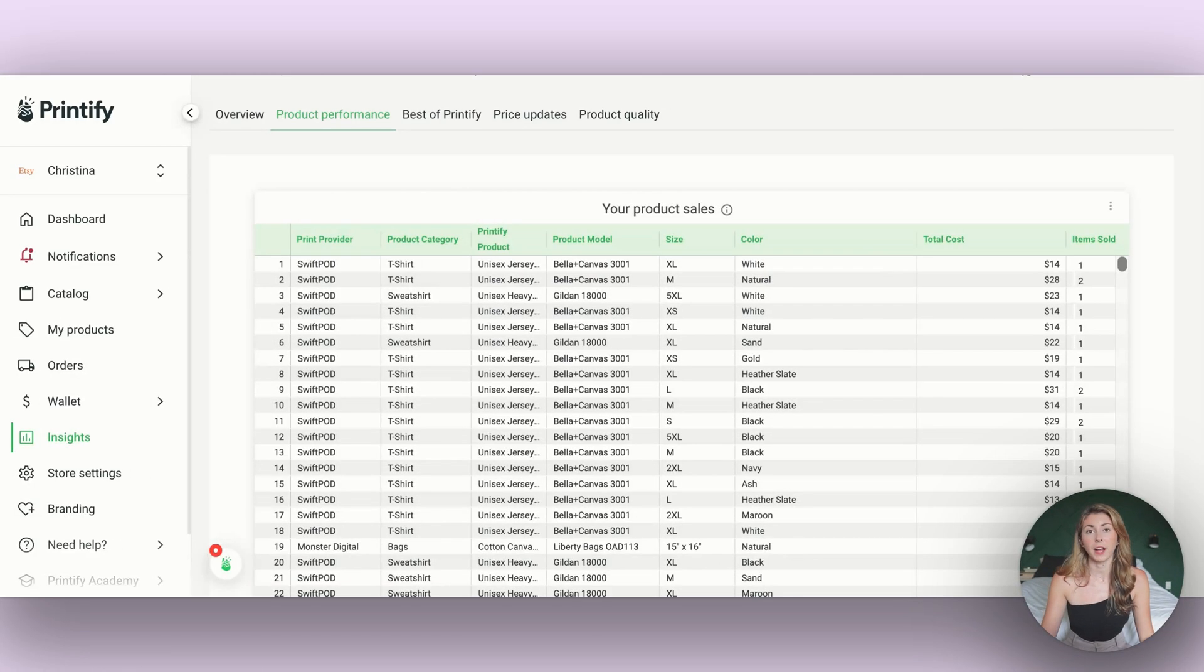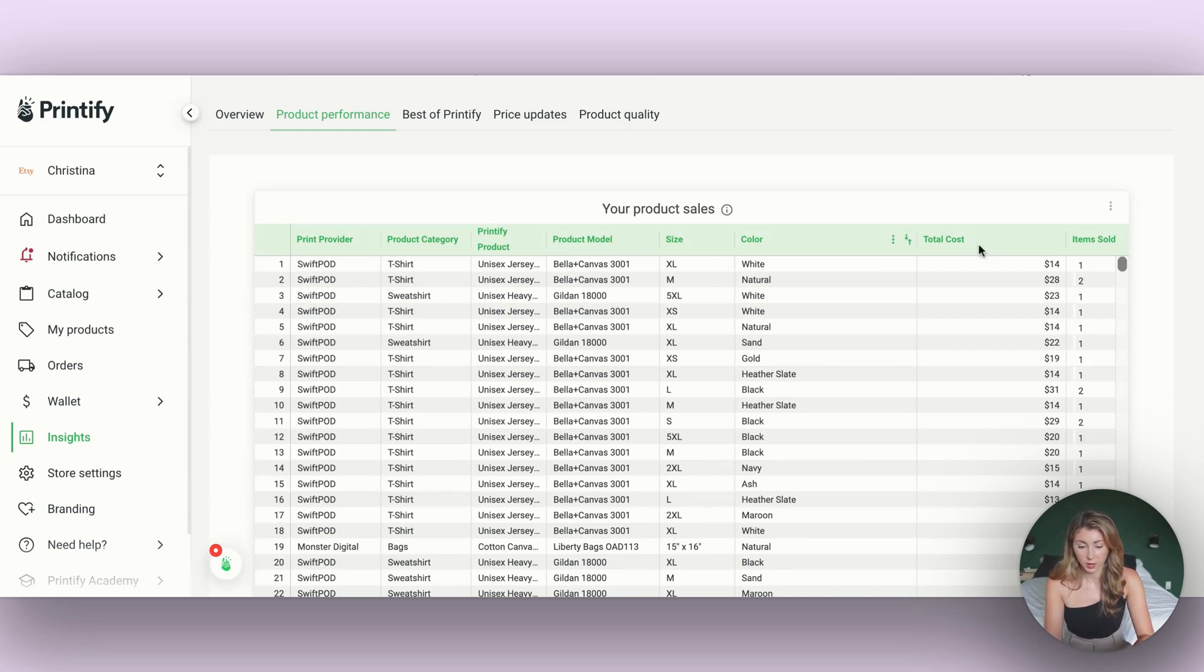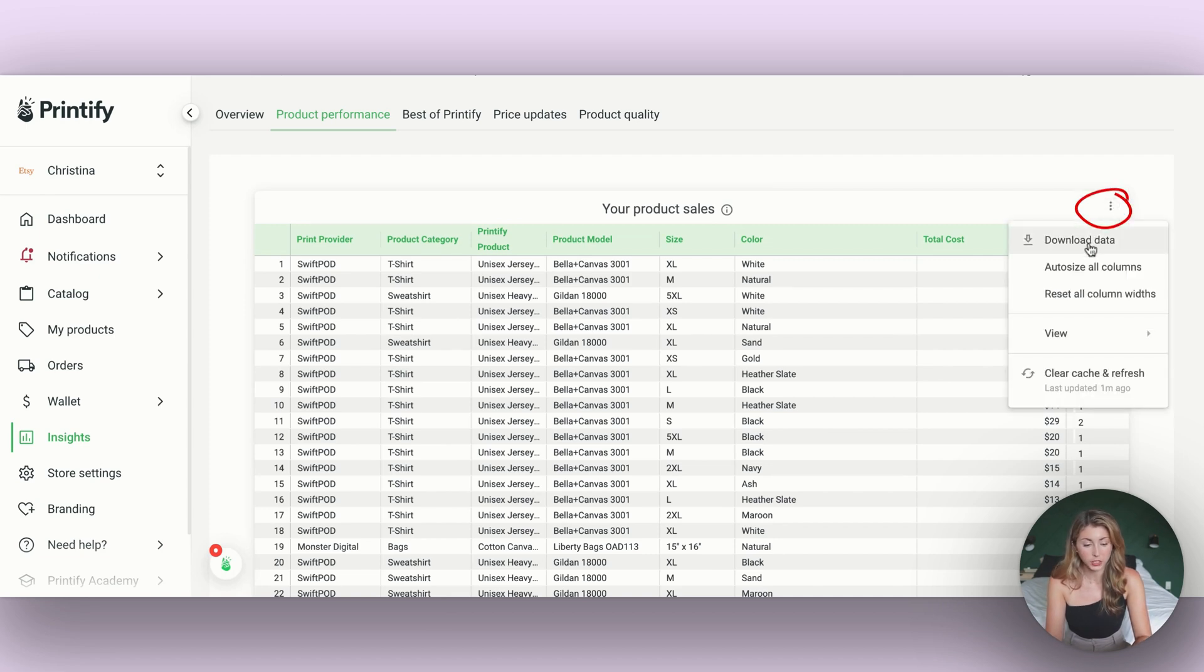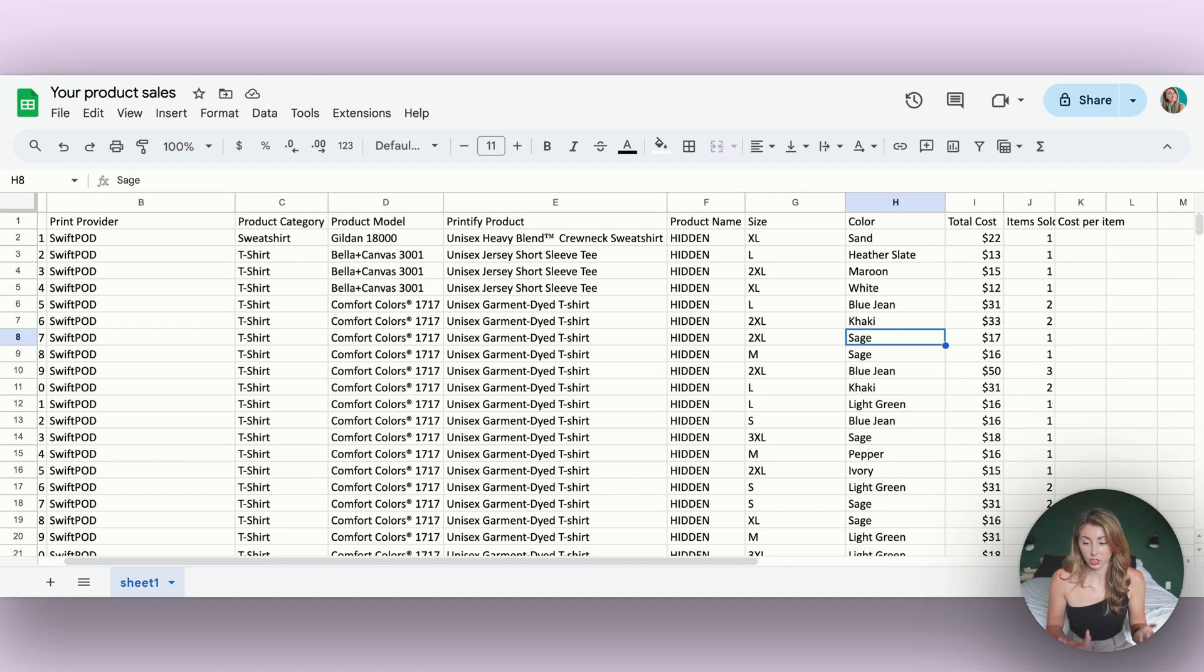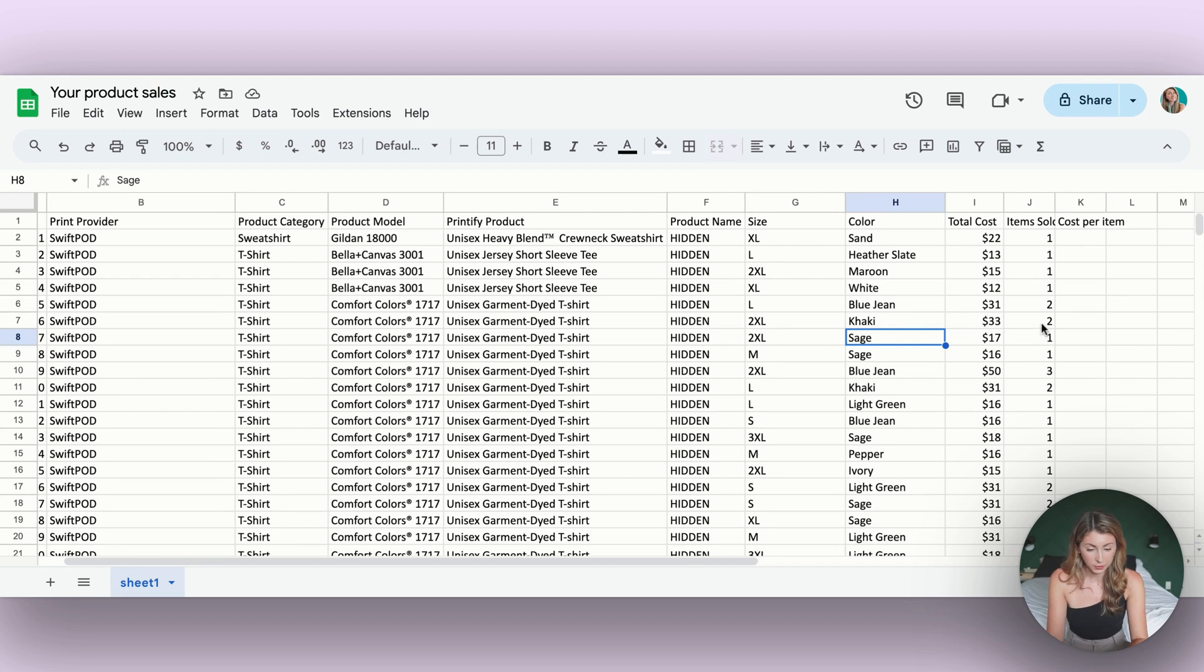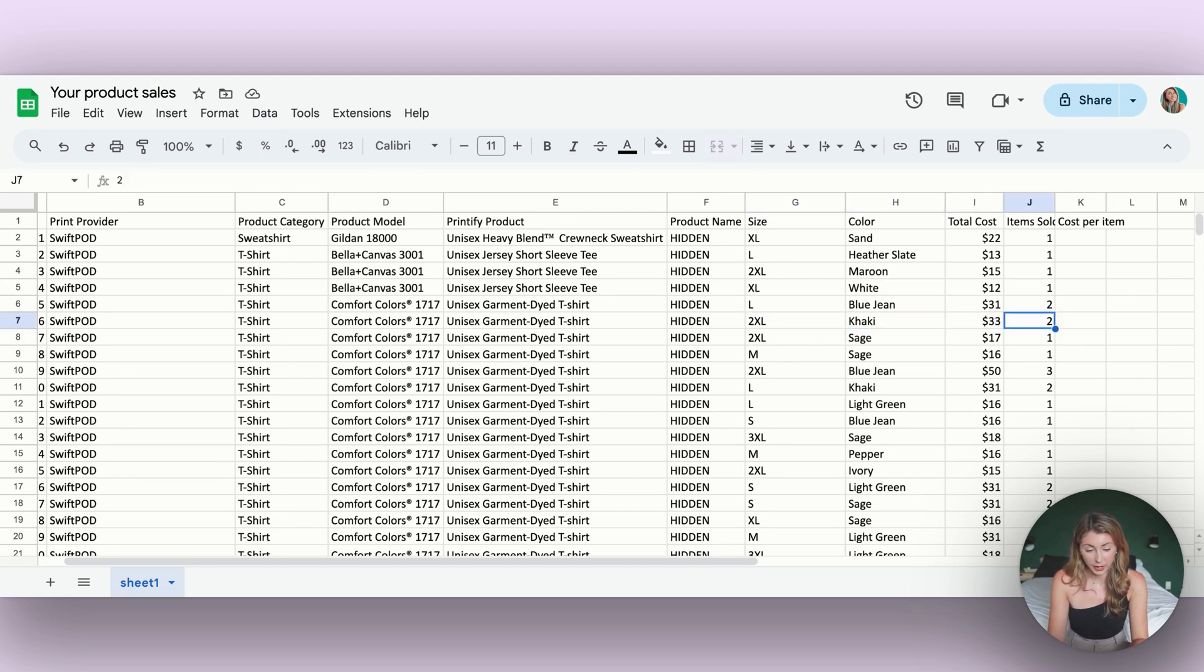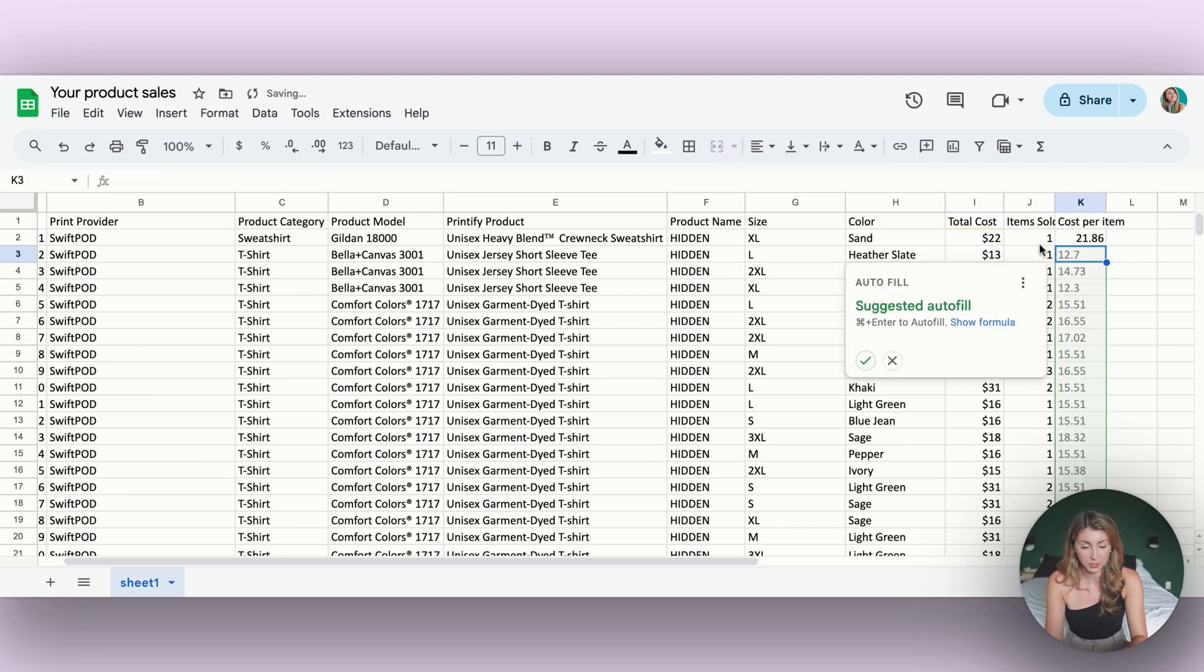If you actually want to calculate your profit per order, what we're going to do is you're going to go to product performance, scroll all the way down to your product sales. We're going to hit the top three buttons here and we're going to download. Now I've opened up this data in a Google Sheets. What we actually want to do is calculate the cost per item sold, because for some of them we have multiple. So in this month, I sold two khakis which were two excels. To calculate the cost per item, I'm going to create a new column here. I'm going to hit equals the total cost divided by the number of items sold. And then we're going to hit OK.